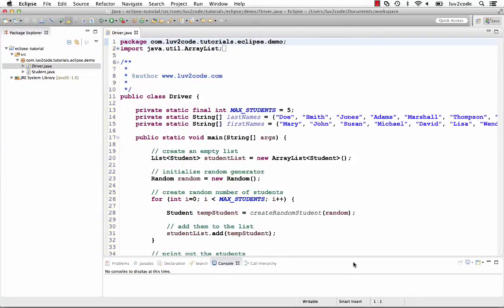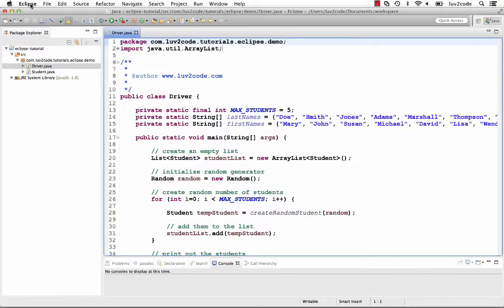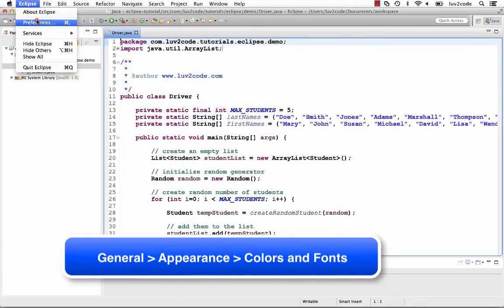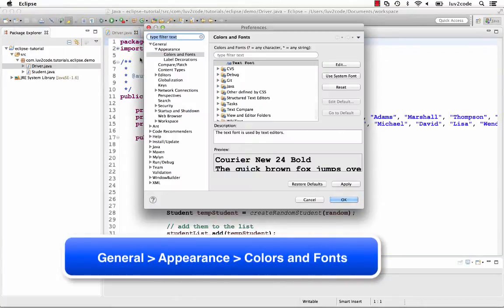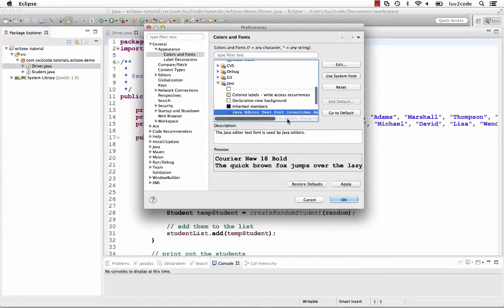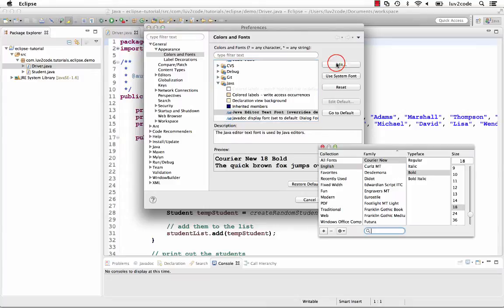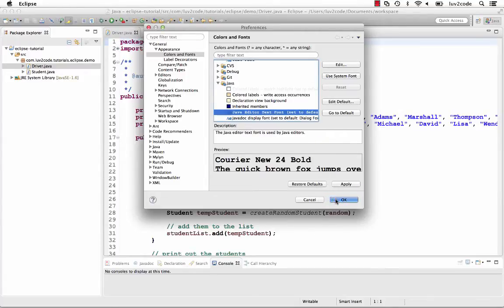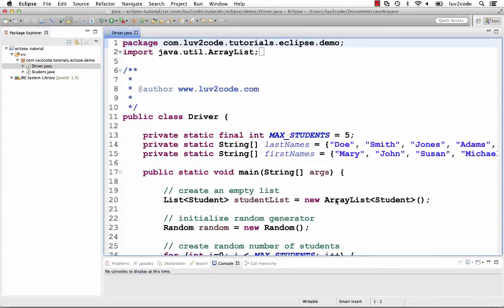I also like to increase the font size. Sometimes I find it hard to view the small font. Of course, this is a personal preference — you may prefer small fonts. You can set the font size by going to General, Appearances, Colors and Fonts. Expand the section for Java, move down to the Java Editor font, and click the Edit button. Choose your desired font. Here I'll just increase the size to 24. Close that, click OK. Note, we have a much larger font in the editor.